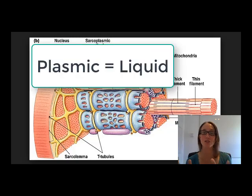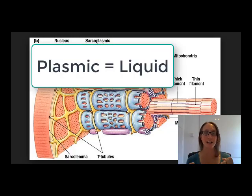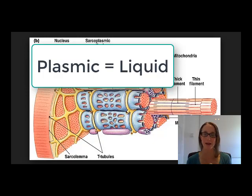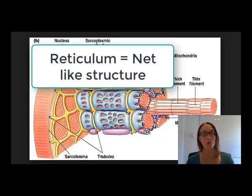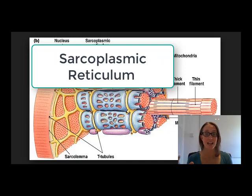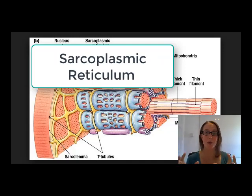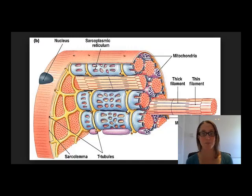Then plasmic — think about the plasma of our blood; it's usually liquid-based. Then reticulum, which means a net or a net-like structure. So you put all those together and it's exactly what we've already explained: this river or storage capacity that looks like a net that surrounds the muscle fibre.